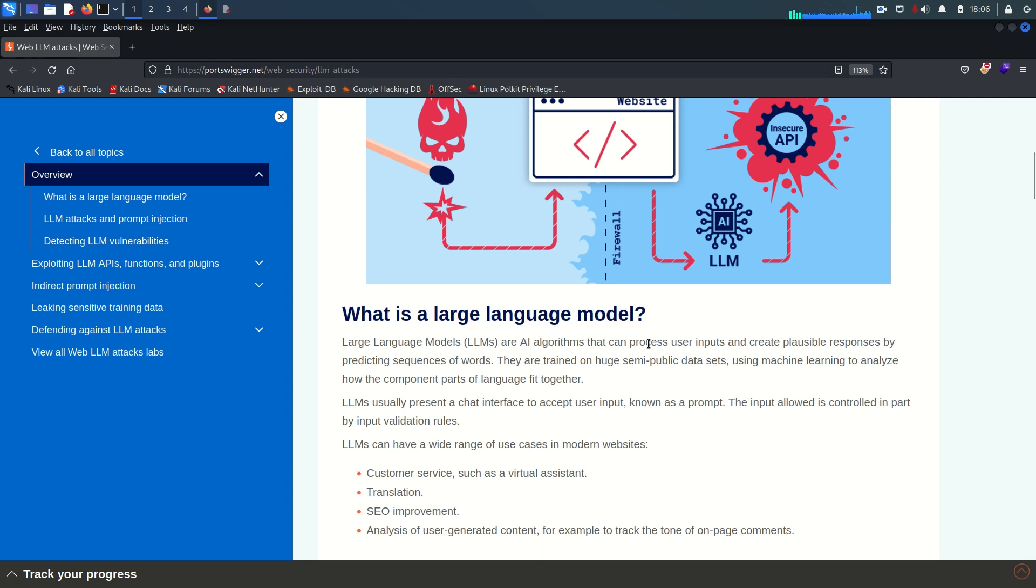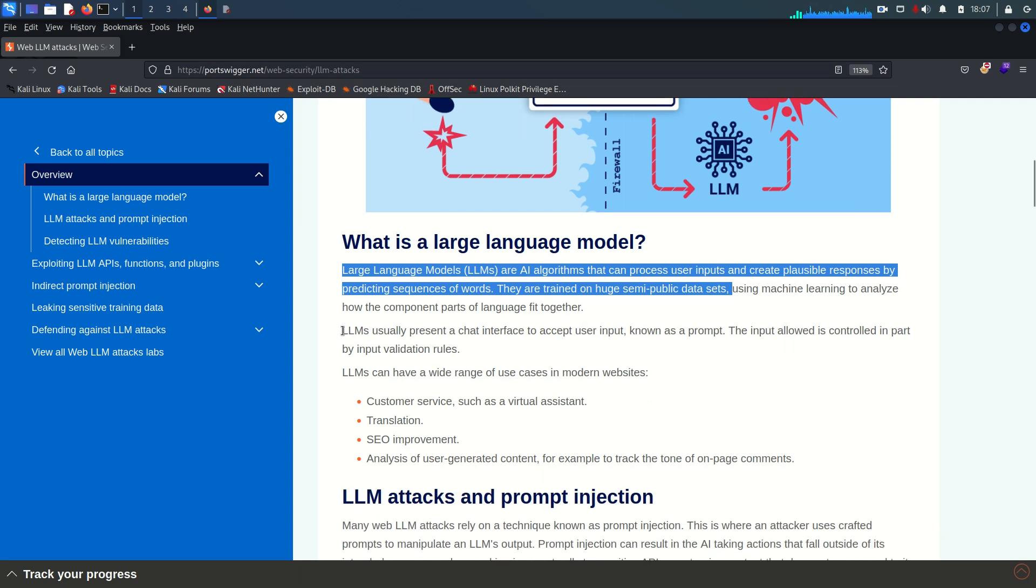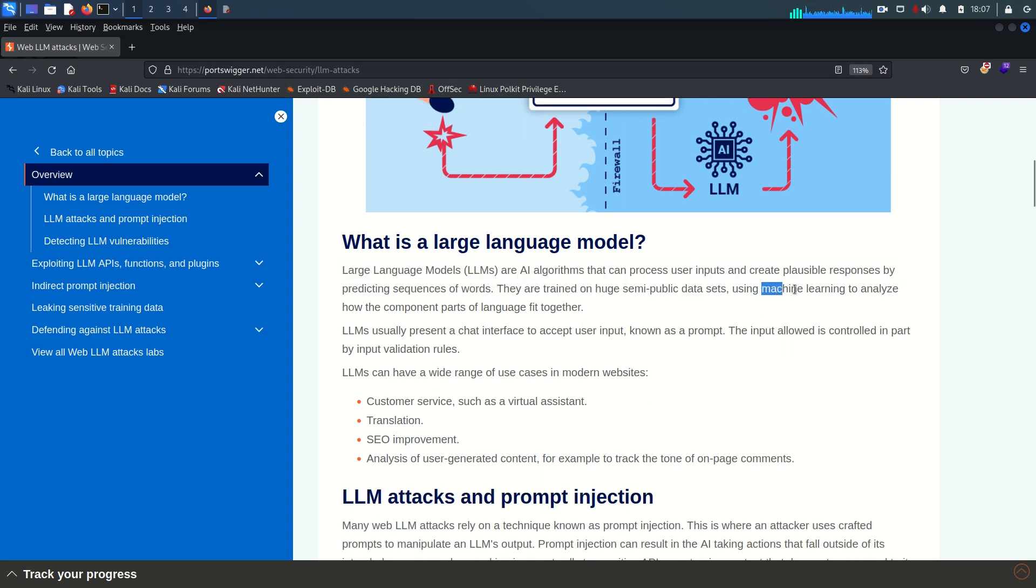This allows them to capture complex language patterns and generate human-like text. Large language models are AI algorithms that can process user inputs and create plausible responses by predicting sequence of words. They are trained on huge semi-public data sets, using machine learning to analyze how the components of language fit together. I already covered machine learning in the previous video.